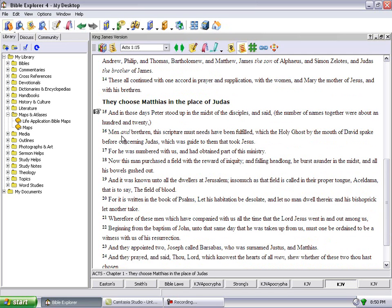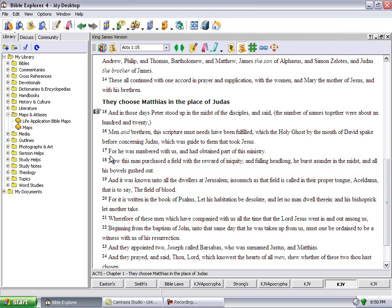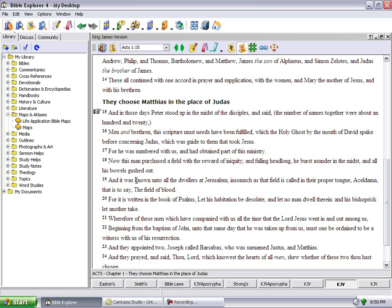Verse 15, and in those days Peter stood up in the midst of the disciples and said, the number of names together were about 120. Men and brother. Did he said men and sisters? He said men and brother. This scripture must need have been fulfilled which the Holy Ghost by the mouth of David spake before concerning Judas, which was guided to them to take Yahushua. For he was numbered with us and had obtained part of this ministry. Now this man purchased the field with the reward of iniquity, and falling headlong he burst asunder in the midst and all his bowels gushed out, meaning when he hung himself, from the weight of his body it fell and when it hit the ground...